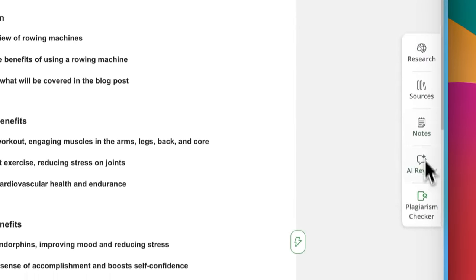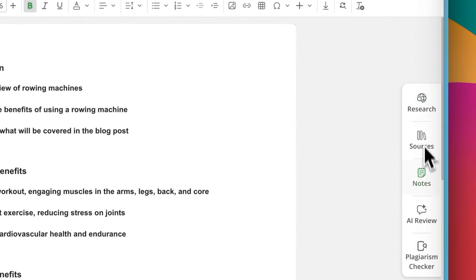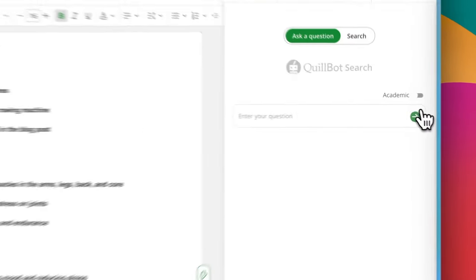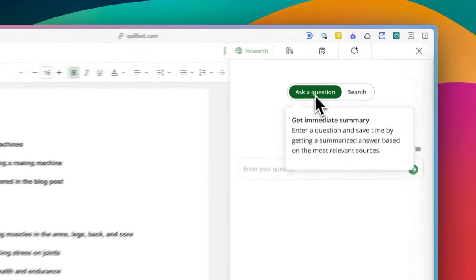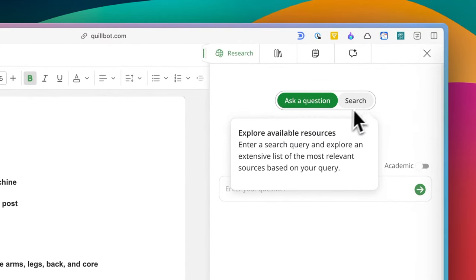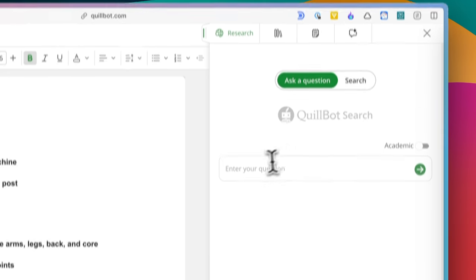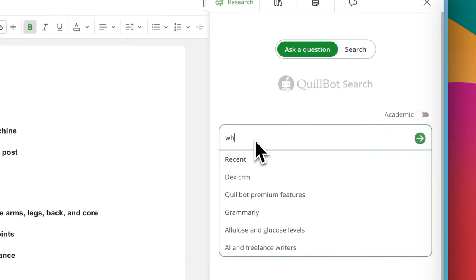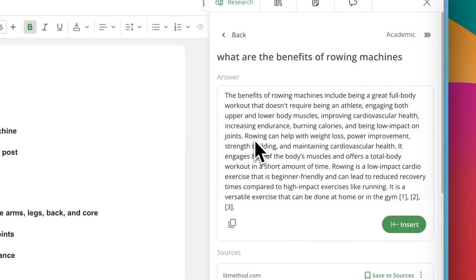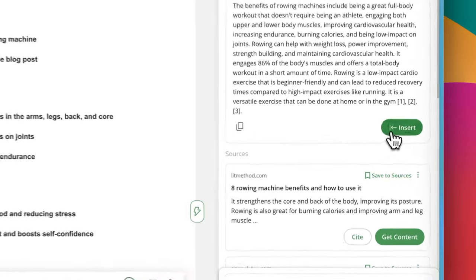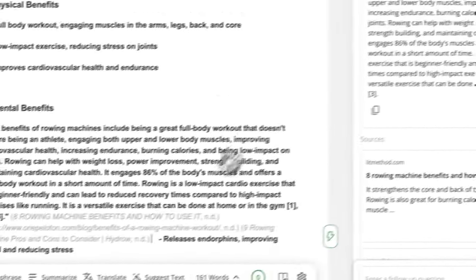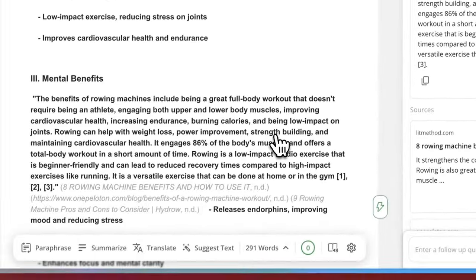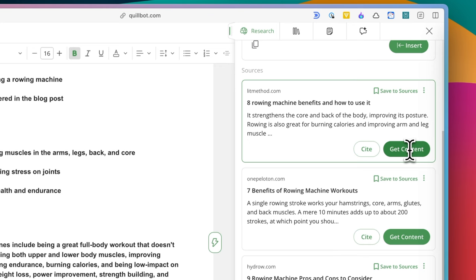So the best thing about Quillbot flow for me is this sidebar. As far as I know, there are few or maybe no writing tools that let you research while you write on the same screen, which makes it really convenient. There are two ways to do this. One is ask a question. You can just type the question you want to know, and it will browse the web and give you a summary of the search results. You can directly insert it into your draft or see the sources for more details.